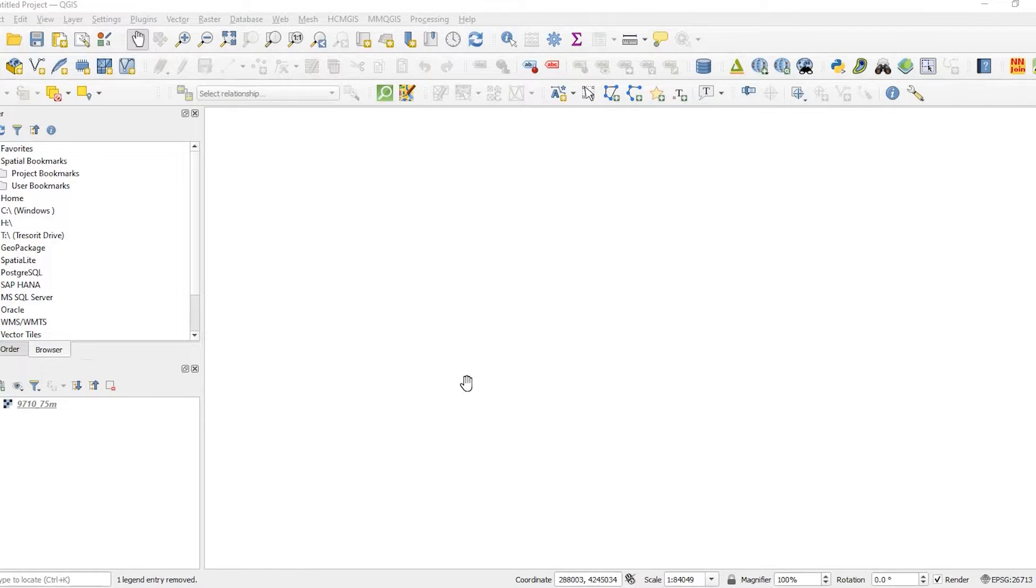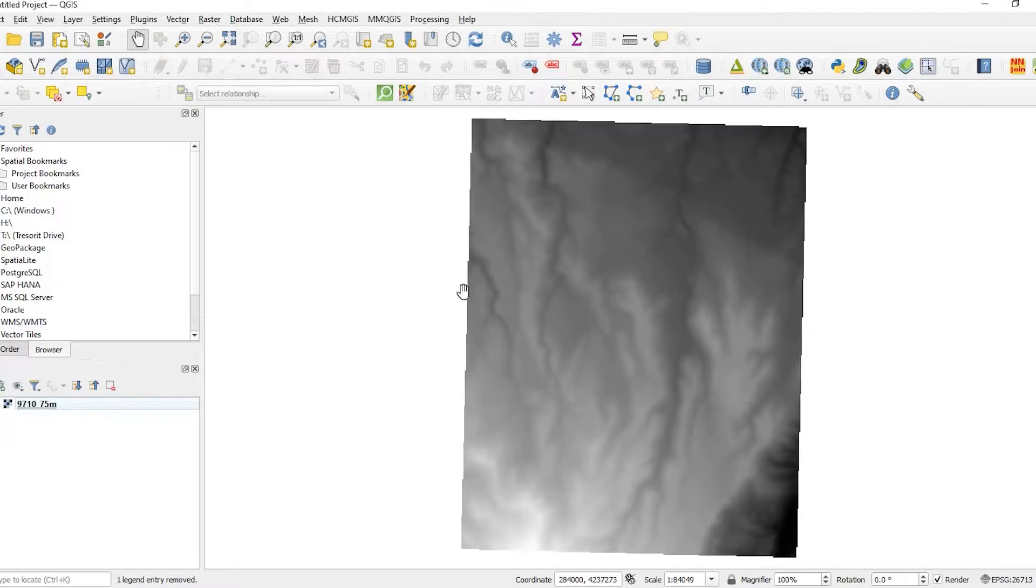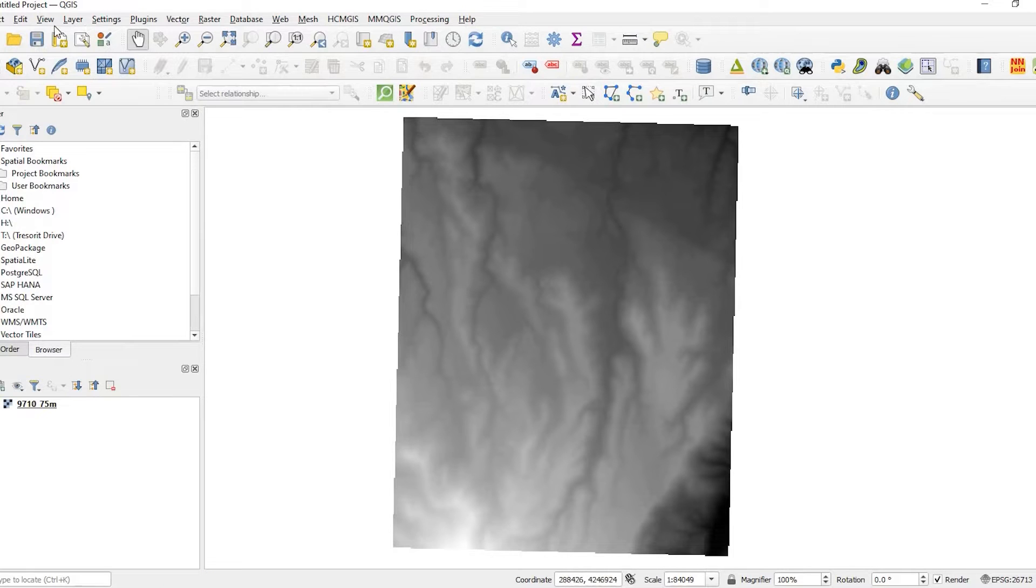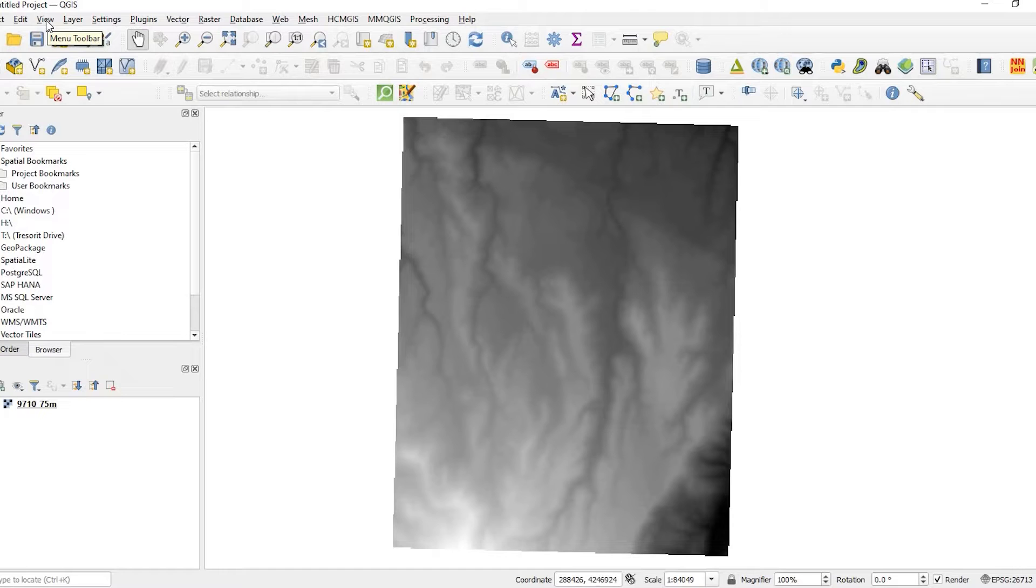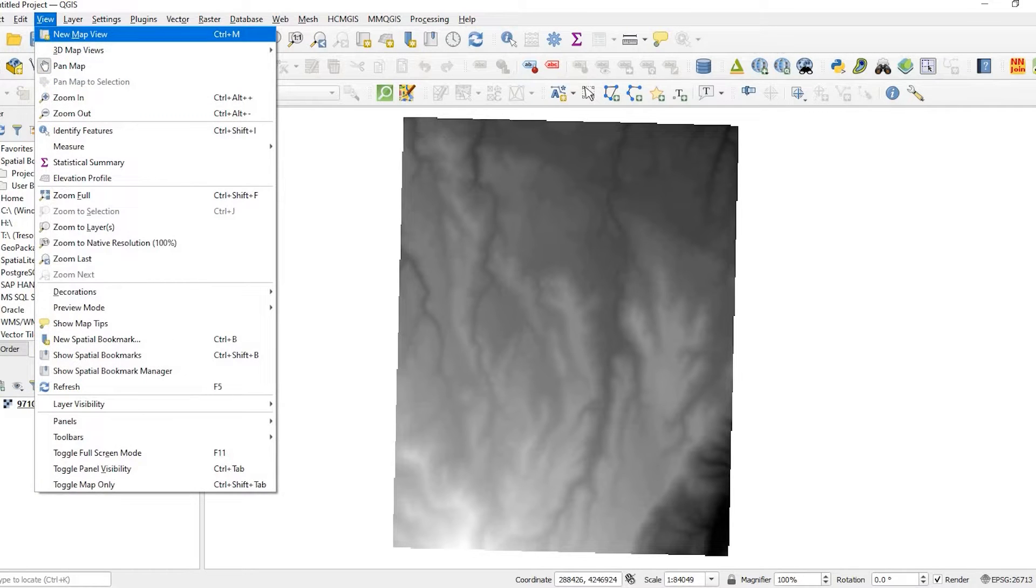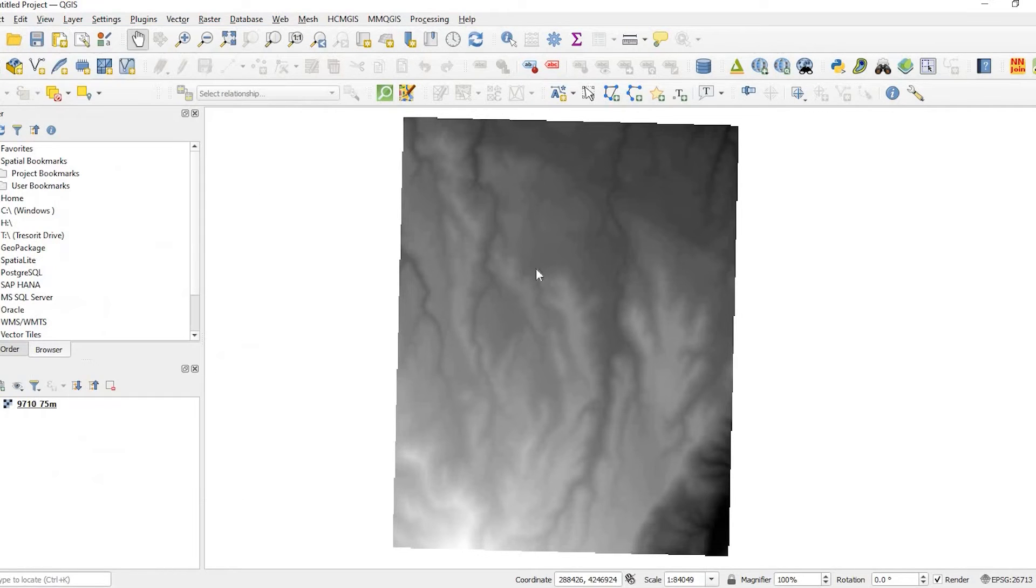Okay guys, so I have a QGIS project open and I just have one raster file here that we'll use as part of the example. In QGIS you're able to come up to the menu bar at the top here, and under View you can create a new map view.